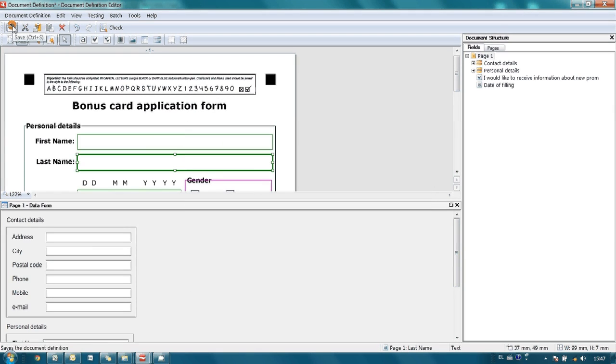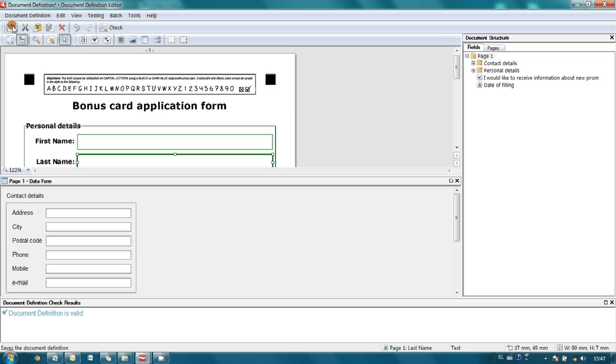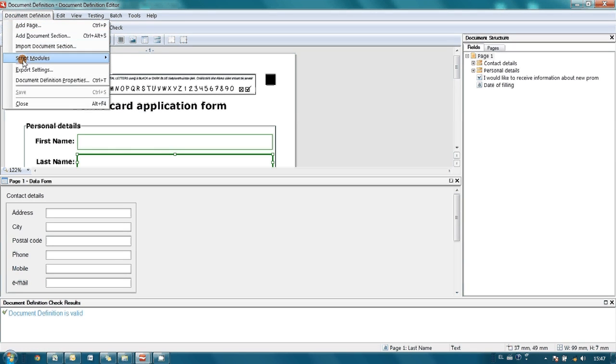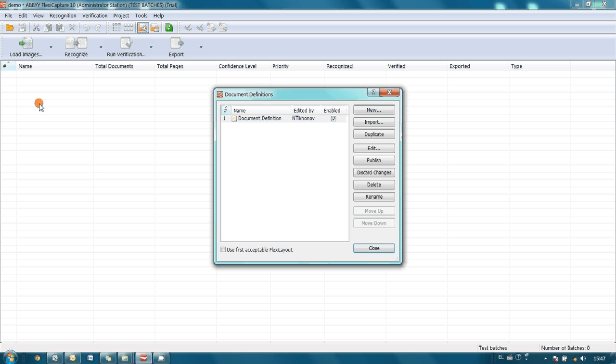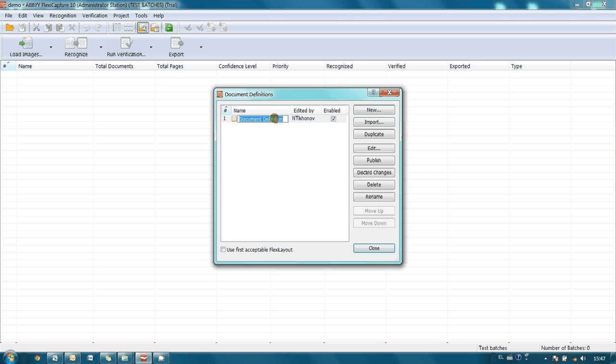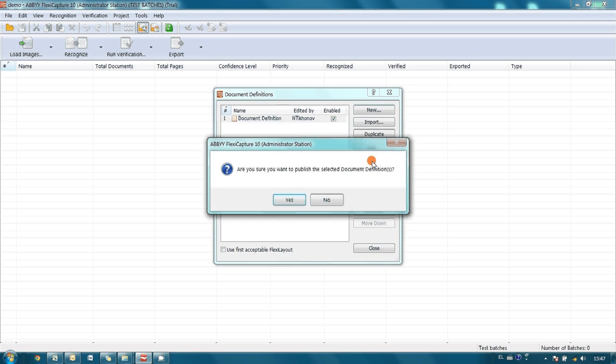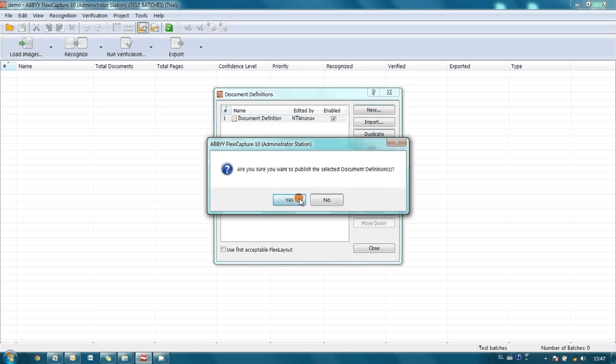Basically, at this point we may close document definition editor, and in order to work with newly created document we have to publish it. And now everything is ready for processing of our scanned files.